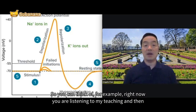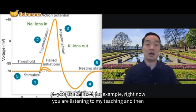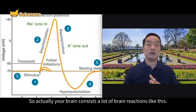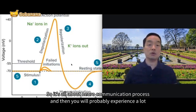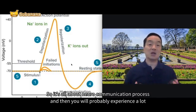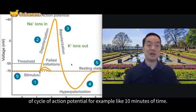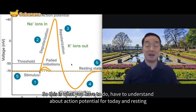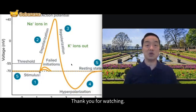For example, right now you are listening to my teaching and you feel very interested — your brain consists of a lot of brain reactions like this. It's all about the neuro-communication process, and you will probably experience many cycles of action potential over, say, 10 minutes of time. This is what you need to understand about action potential and resting potential for today. Thank you for watching — see you next time.